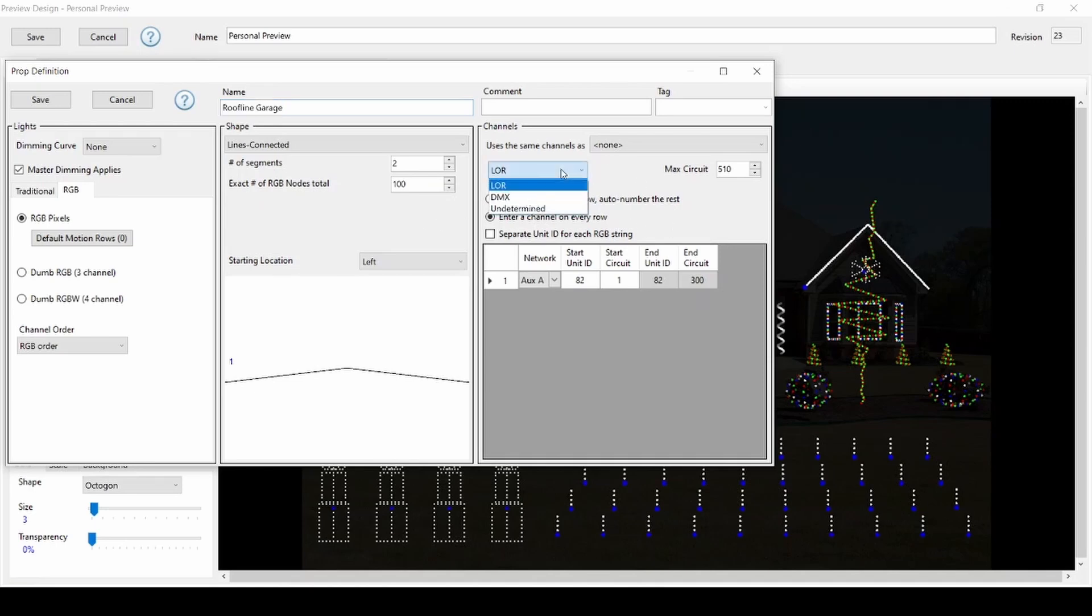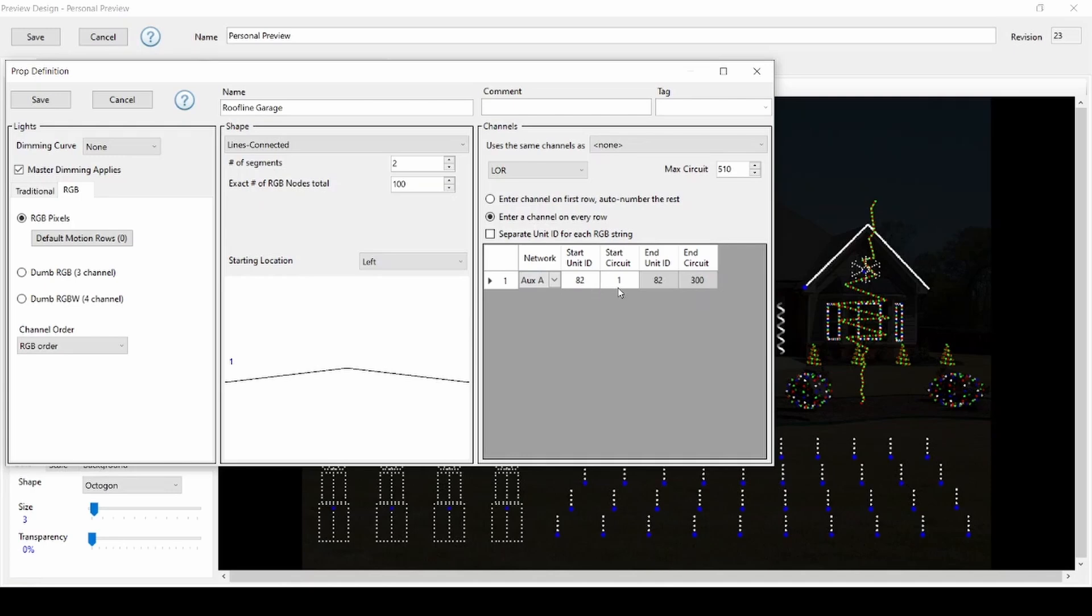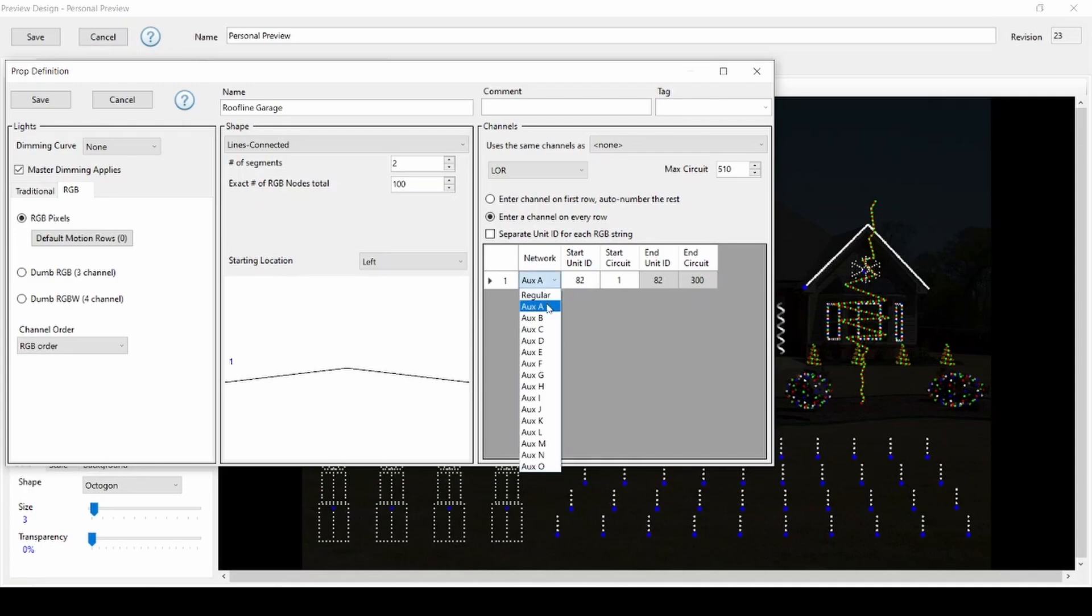This drop-down indicates whether your prop is on an LOR or DMX network, and right below allows you to set the unit ID or DMX universe for your prop. When you're transferring an RGB plus sequence to your preview, this network column is very important.